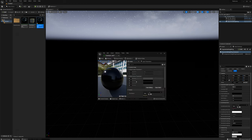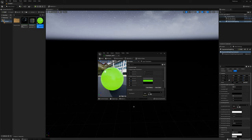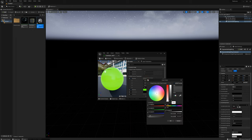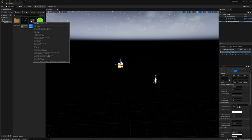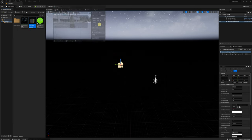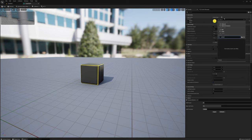I'll right click and make an instance called Cube Style One underscore MAT. I'll open that up and set the glow color to maybe a bright green, and set the floor color a little bit darker with a little bit of blue. Then I'll select Cube Style One and set the material to the Cube Style One material I just made.